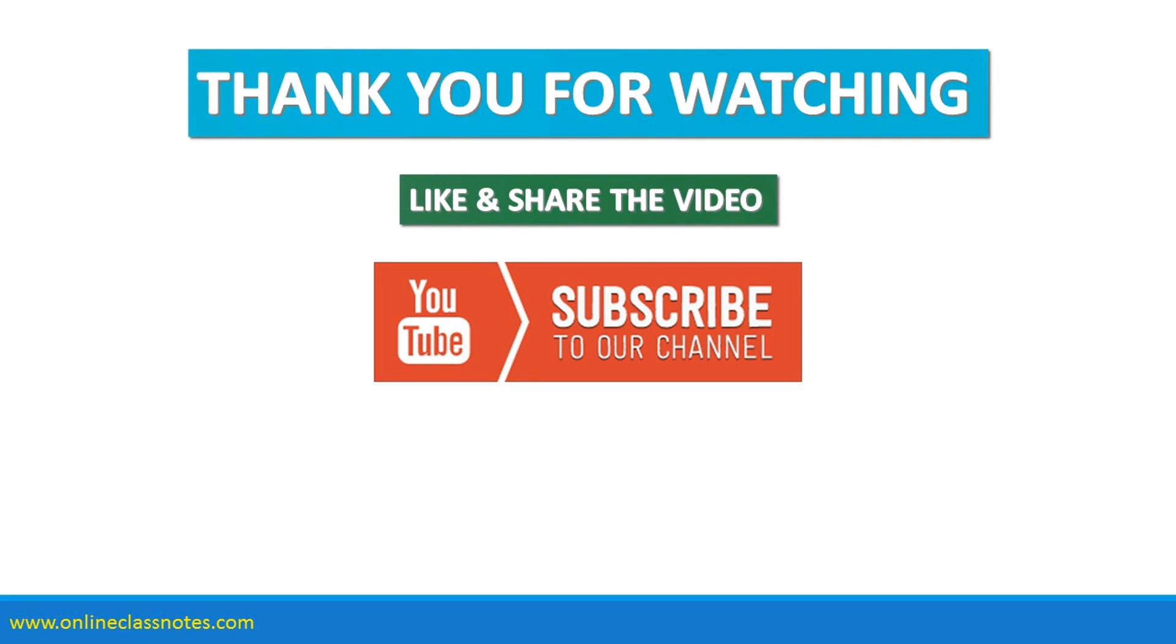Thank you very much for watching the video. Like and share the video if you have liked it, and also subscribe to our channel so that you get all the latest videos as soon as they are uploaded. Thanks again.